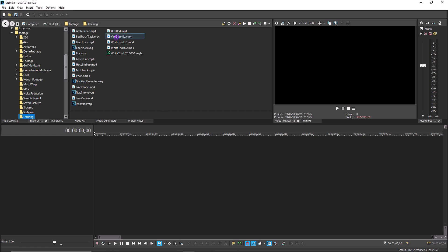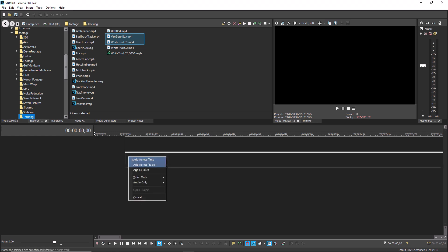To see how it works, open or create a new project that has at least two video tracks and two audio tracks.